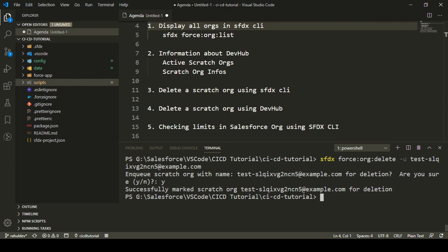Sometimes it happens that we create a scratch org for 30 days, but we realize we don't need it that long. In a Developer Edition, we can have only three active scratch orgs, so we can't wait 30 days for a scratch org to expire before creating a new one. You should have the flexibility to delete it manually. Using the command `sfdx force org delete` with the username of your scratch org, you can delete it at any time.